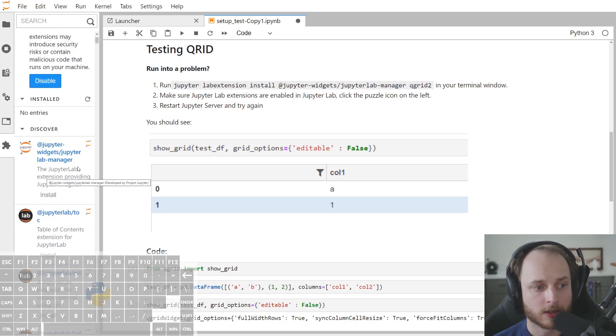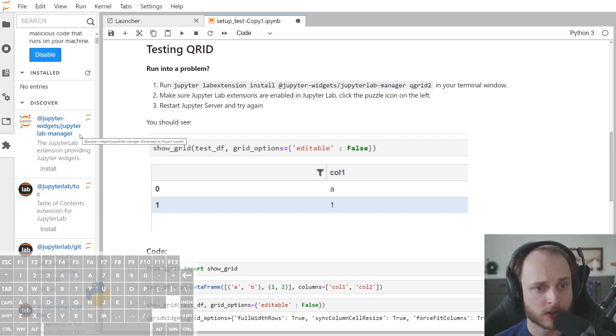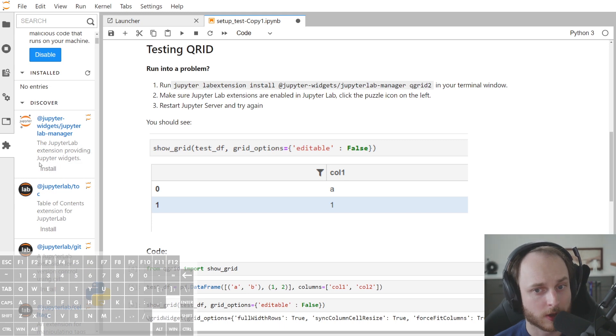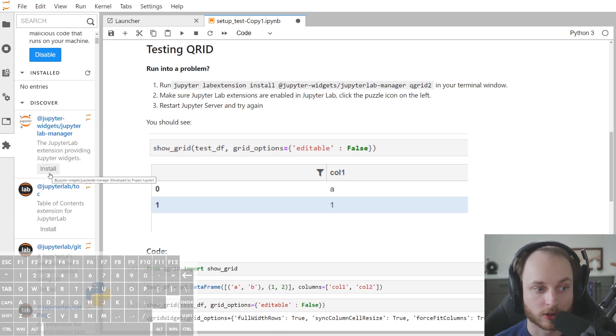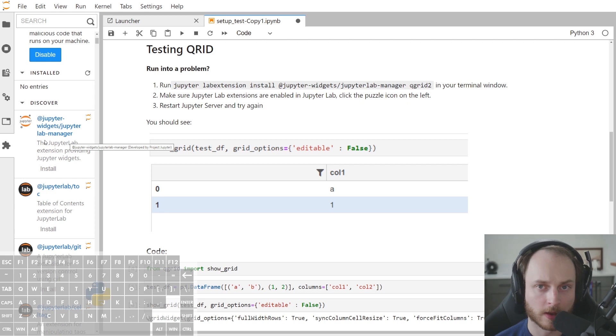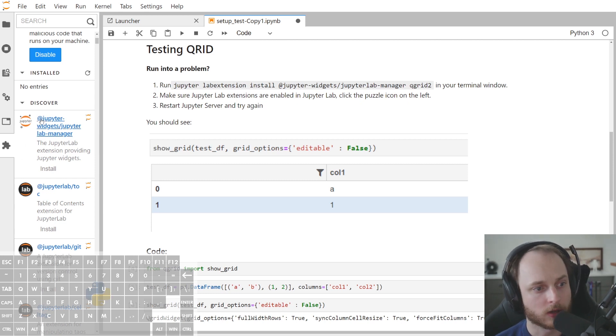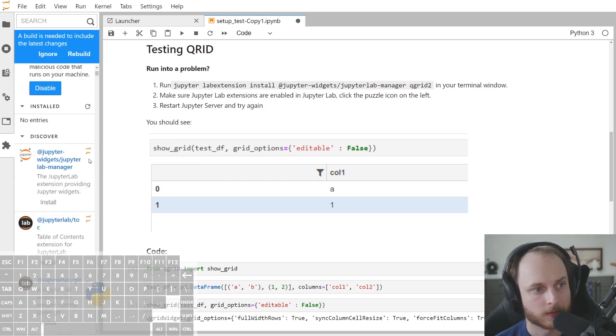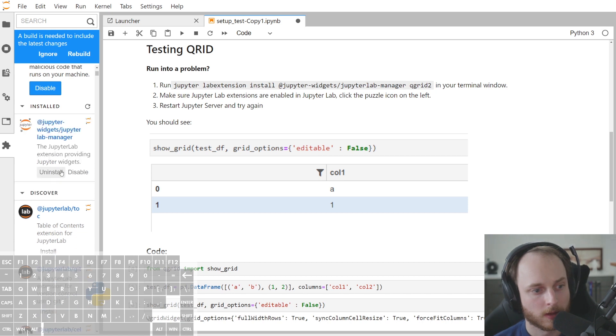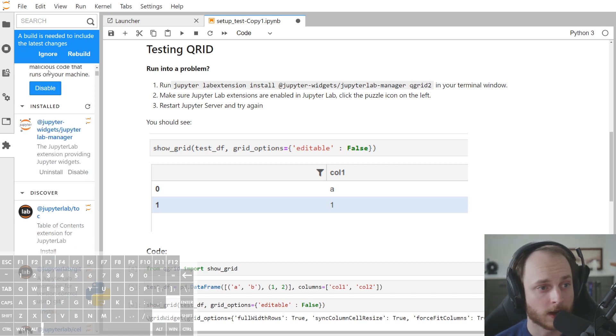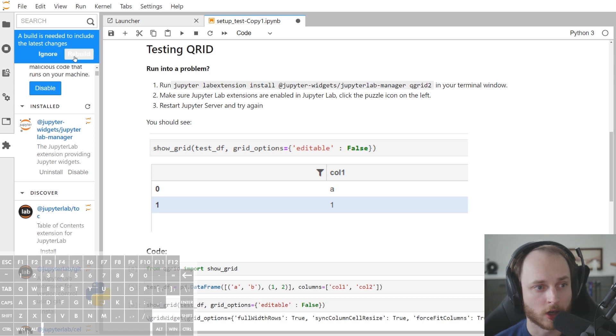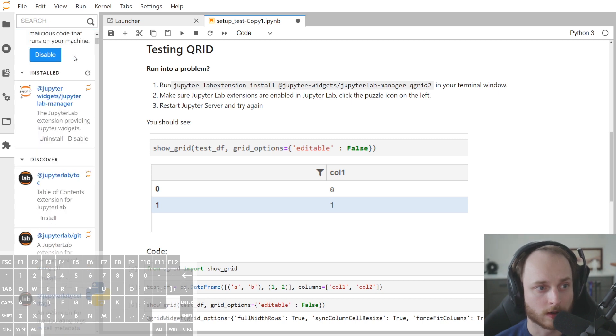And then what we need to do is make sure that we have the JupyterLab manager installed. So we can either do that from the command line or we can do it right here by clicking install. Then we'll wait a second for this to finish. And then after that, it will say a build is needed to include the latest changes. We click rebuild.